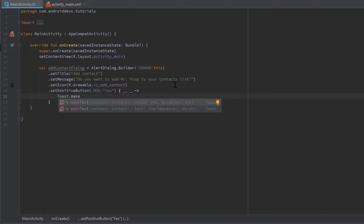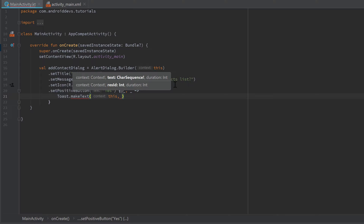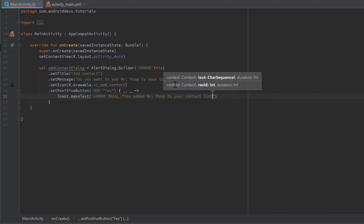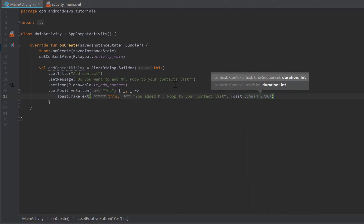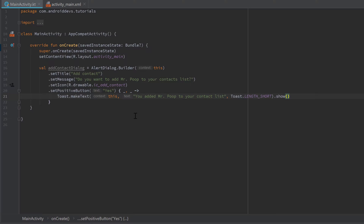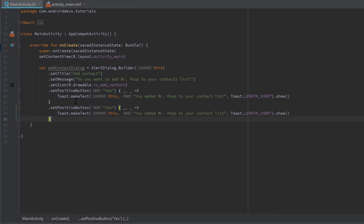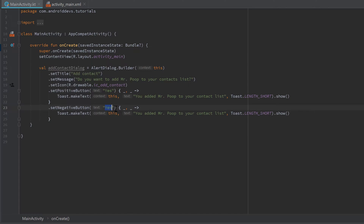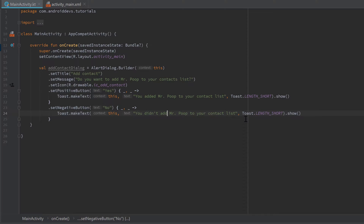The code inside the lambda will execute whenever the user clicks the positive button. I want to display a toast: Toast.makeText, pass 'this' as context, with the message 'You added Mr. Poop to your contact list', and Toast.LENGTH_SHORT.show(). We have to do the same for the negative button. So let's copy the positive button block, paste it below, replace setPositiveButton with setNegativeButton, replace 'yes' with 'no', and update the toast to say 'You didn't add Mr. Poop to your contact list'.